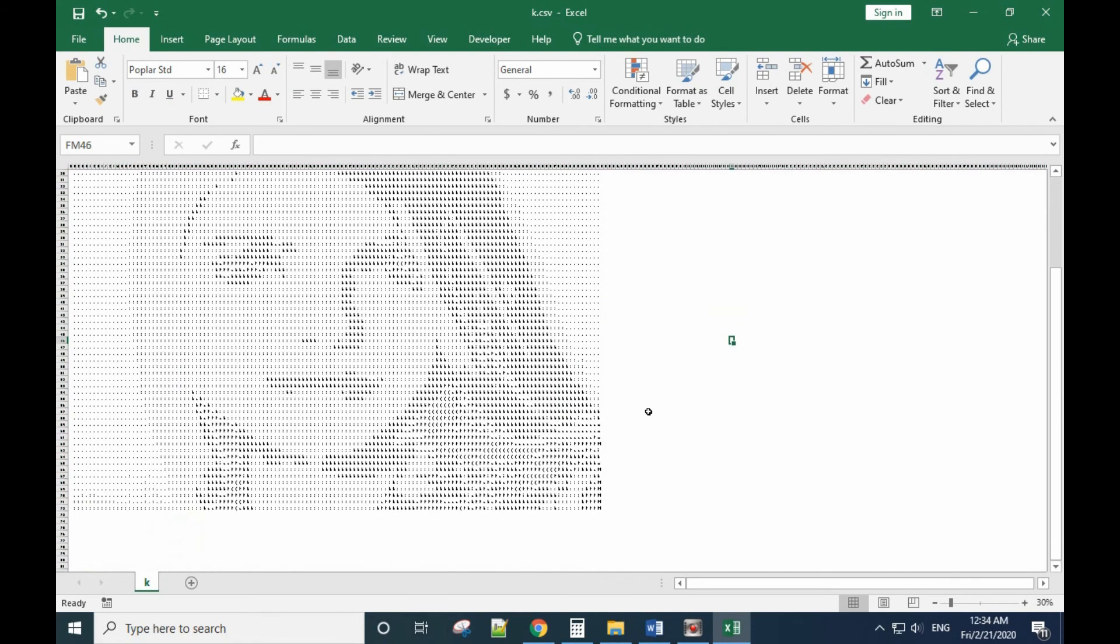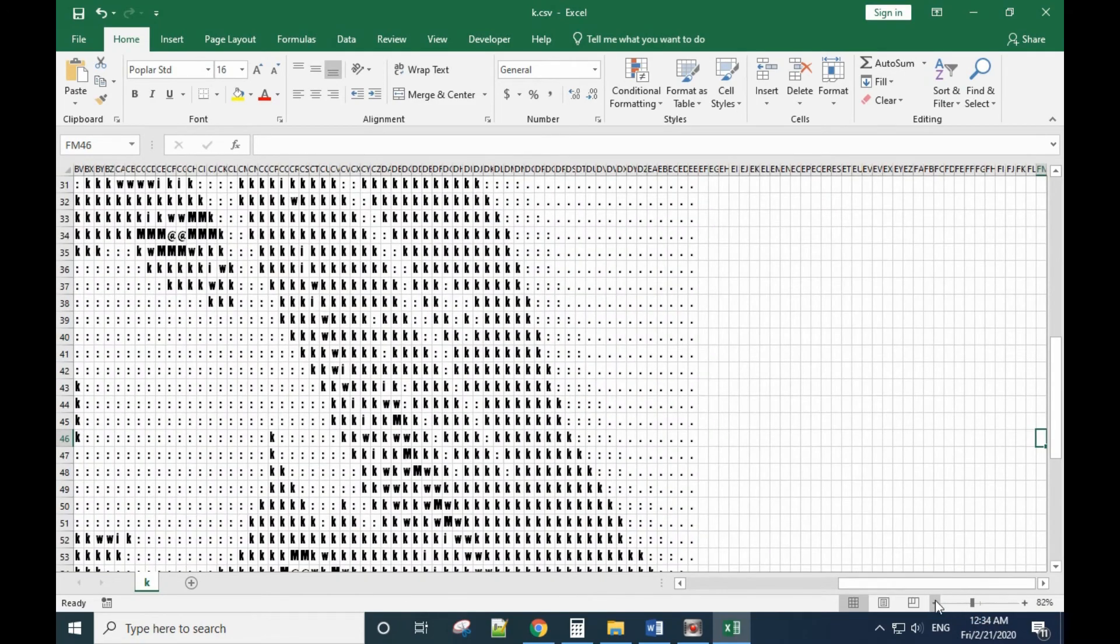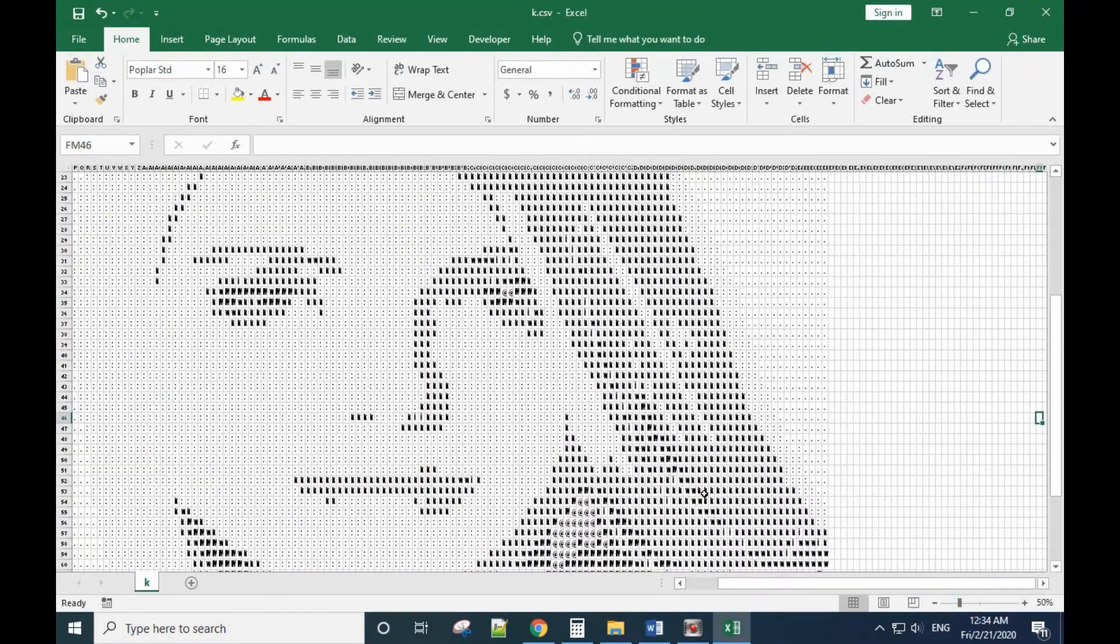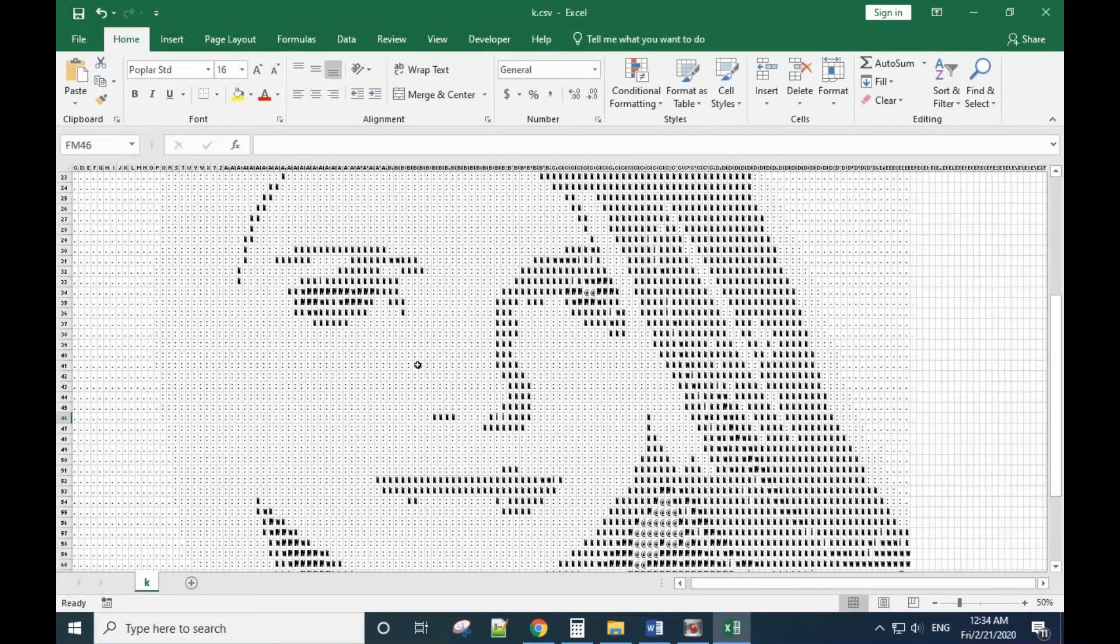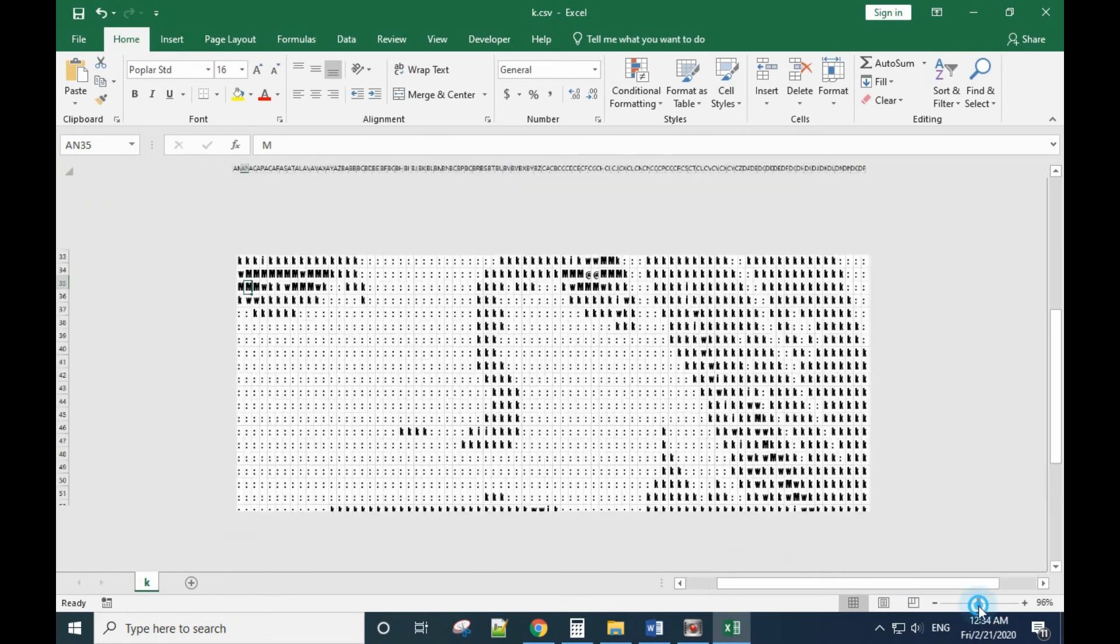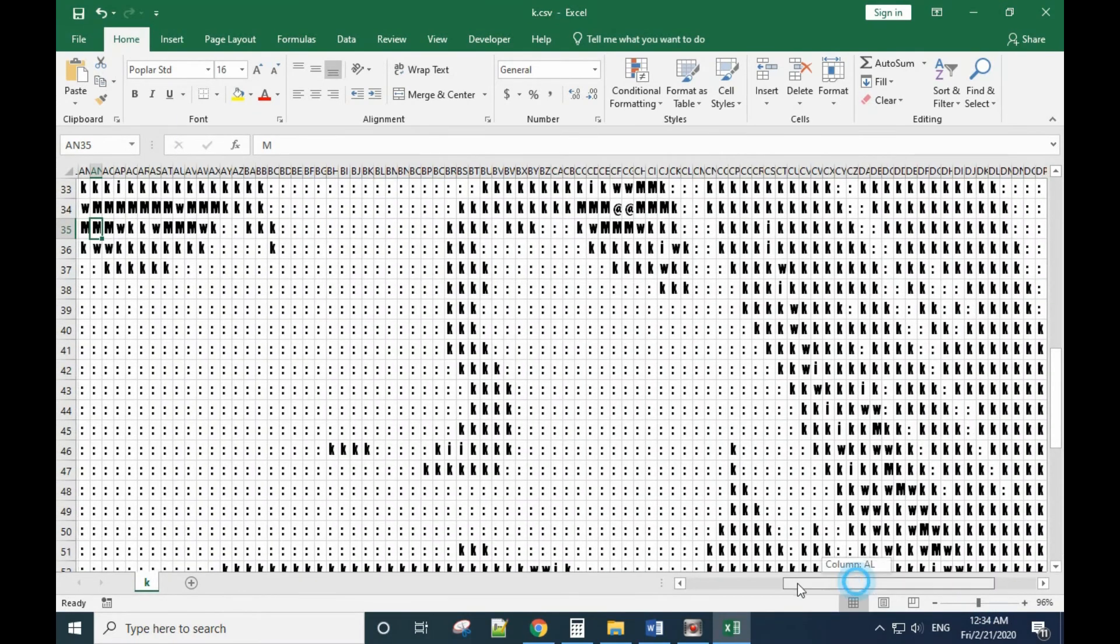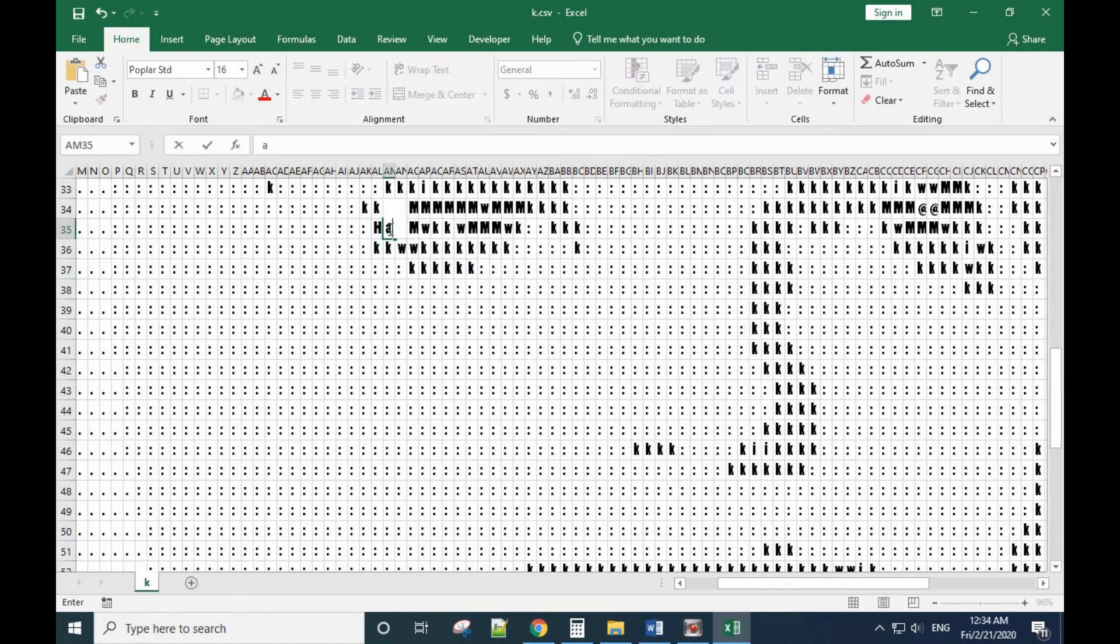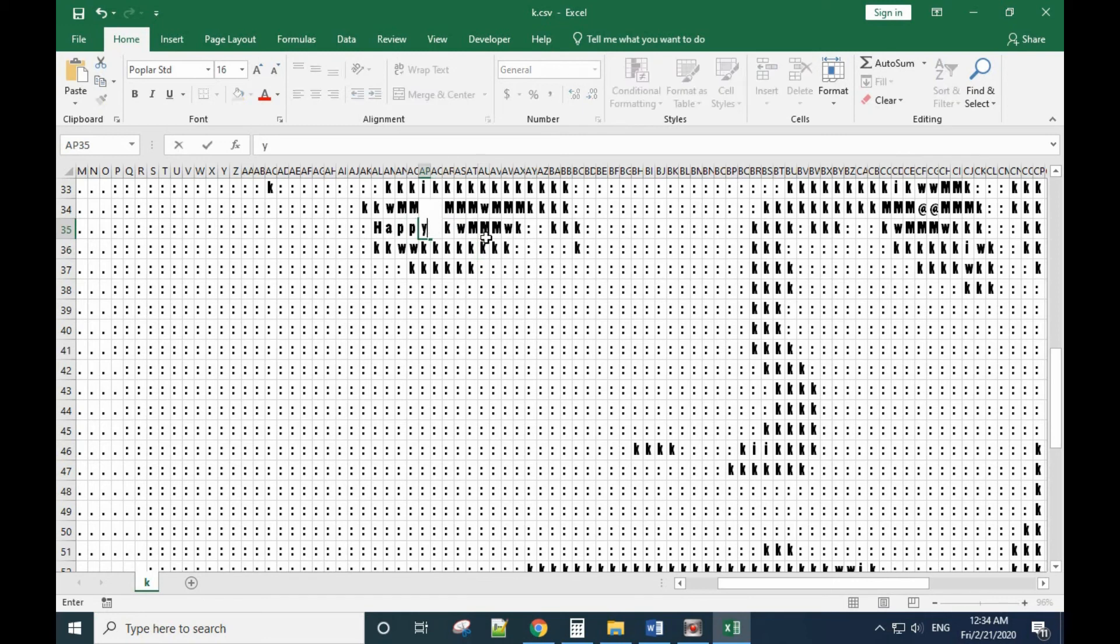Looks good. And this time let's go to the eyes. Here we change the word to Happy Birthday. H-A-P-P-Y, Birthday.